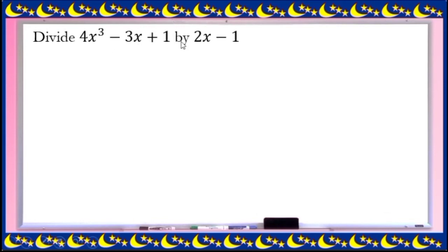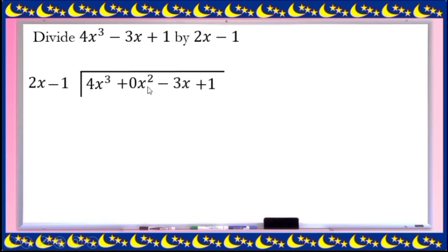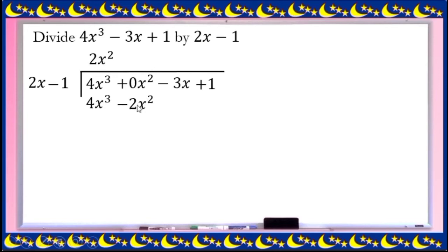Next example: divide 4x cubed minus 3x plus 1 by 2x minus 1. Check if your dividend is in decreasing order of power: power of 3 — but we don't have power of 2, so there is a missing term — power of 1, power of 0. We write this with complete terms: 4x cubed plus 0x squared minus 3x plus 1, in decreasing order 3, 2, 1, 0, with divisor 2x minus 1. First term divided by first term: 4x cubed divided by 2x is 2x squared. 2x squared times 2x is 4x cubed; 2x squared times negative 1 is negative 2x squared. Subtract, cancel, and add to get 2x squared.